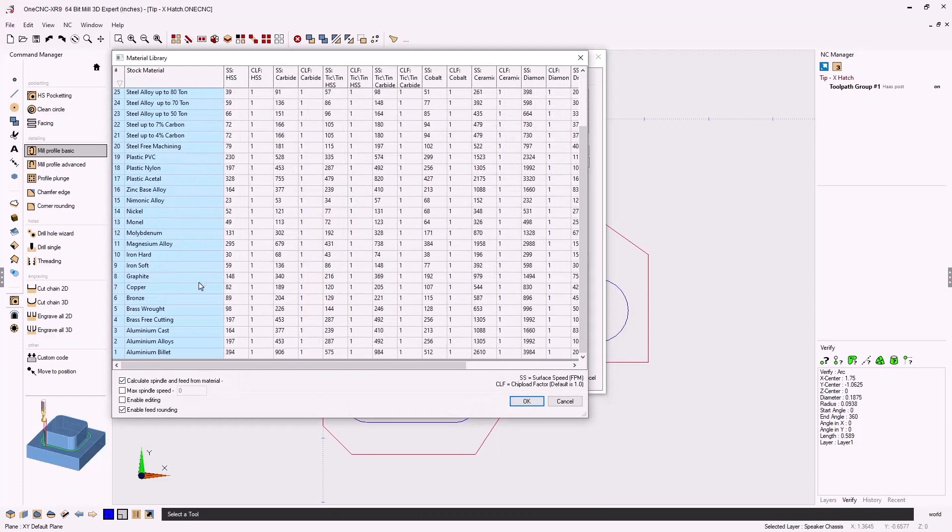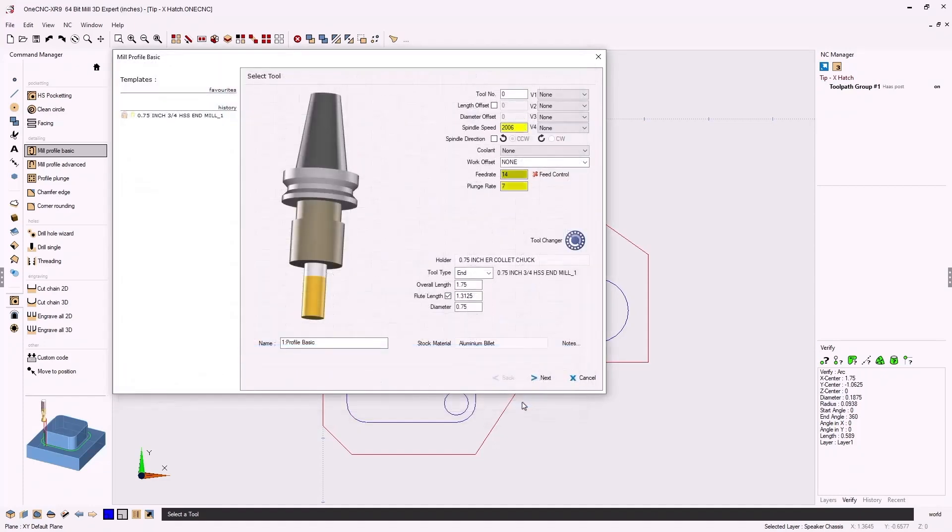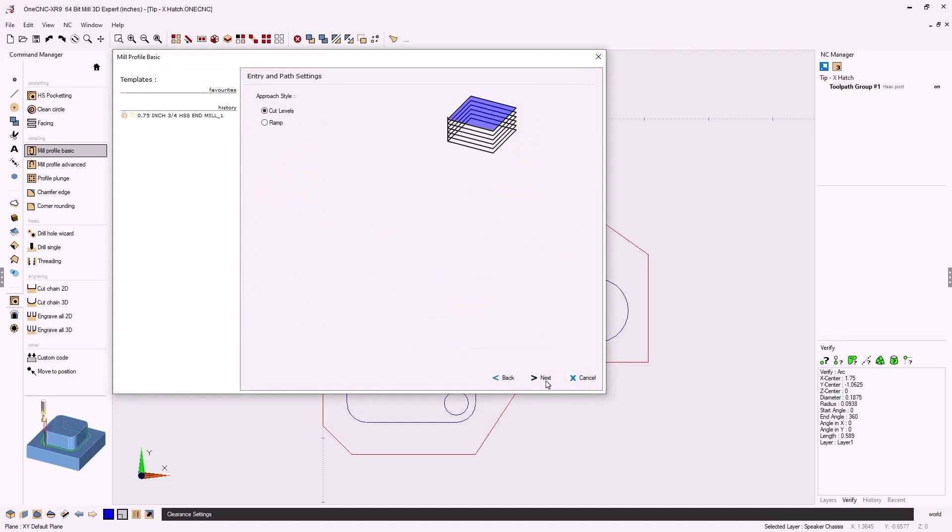We'll go back into the material library, change the material back to aluminum billet and click ok and it's as easy as that.